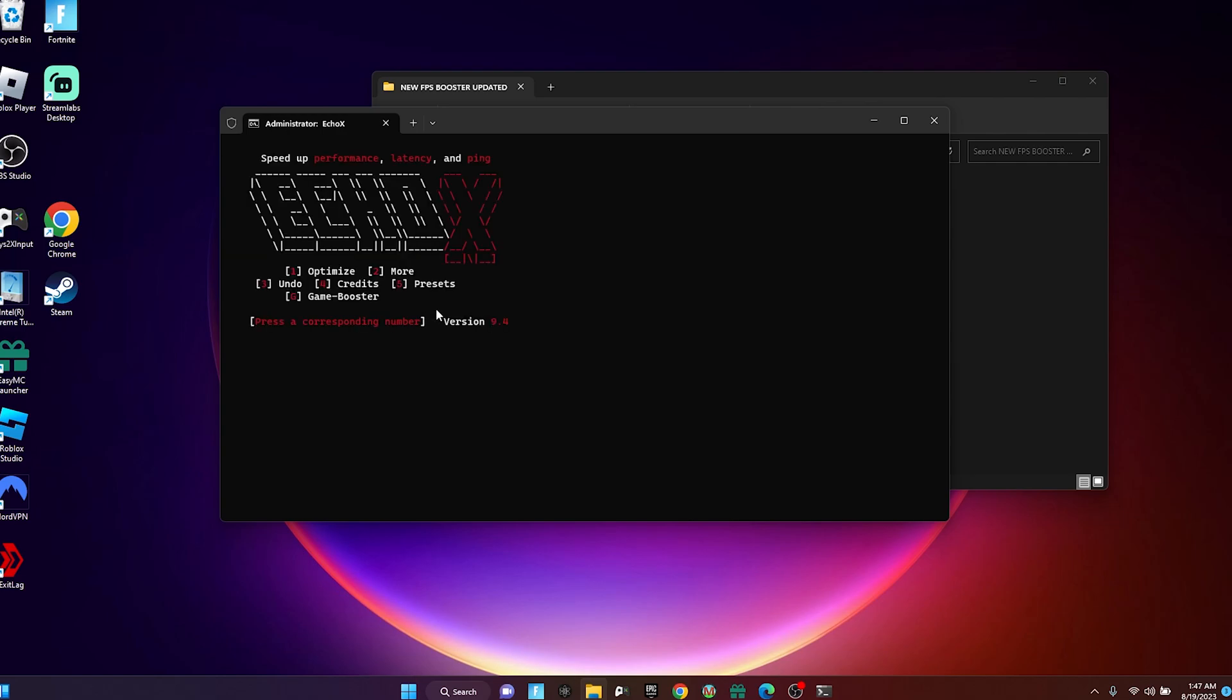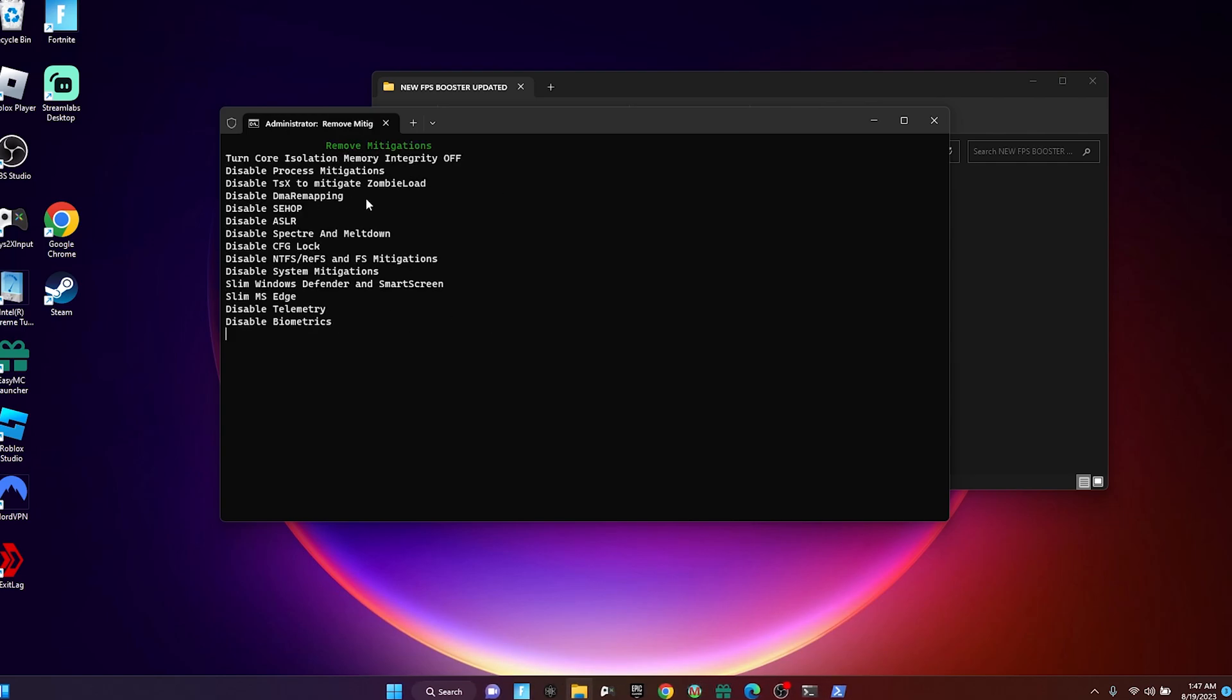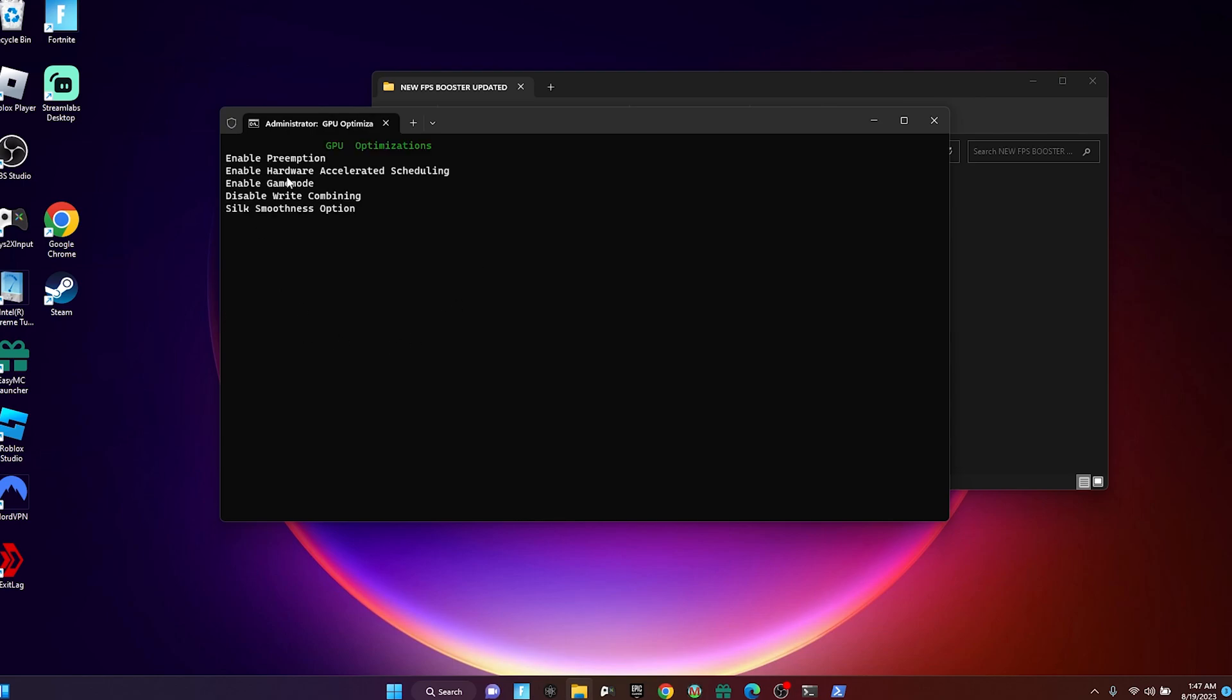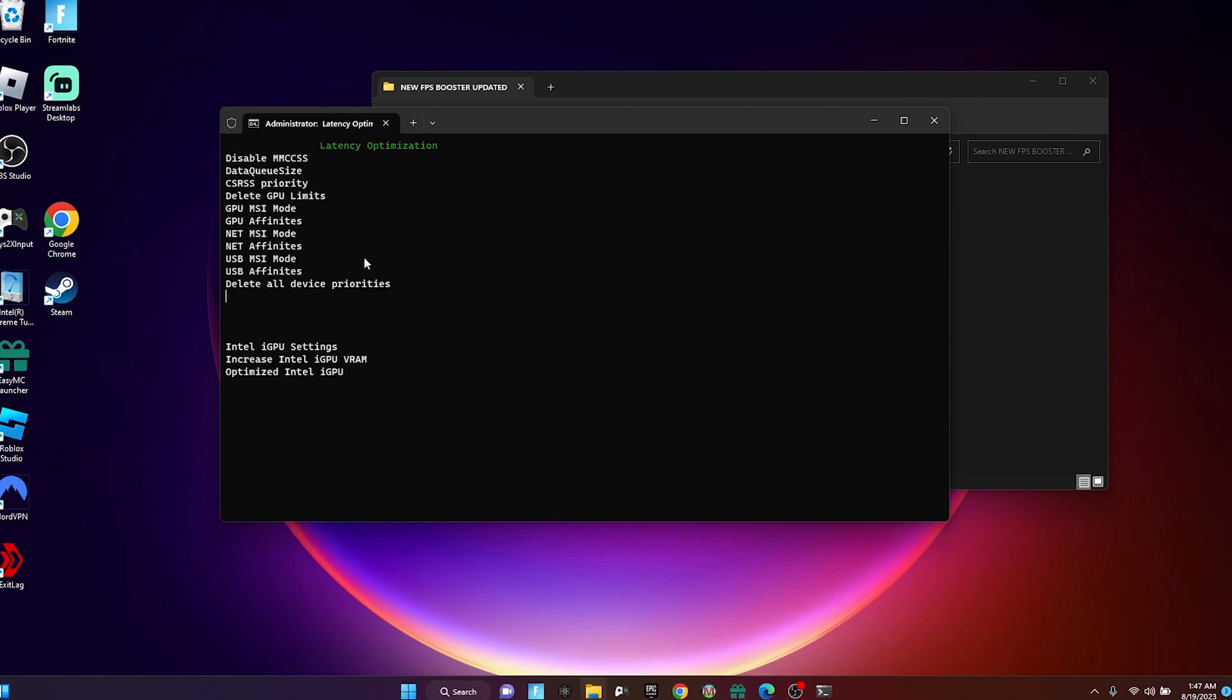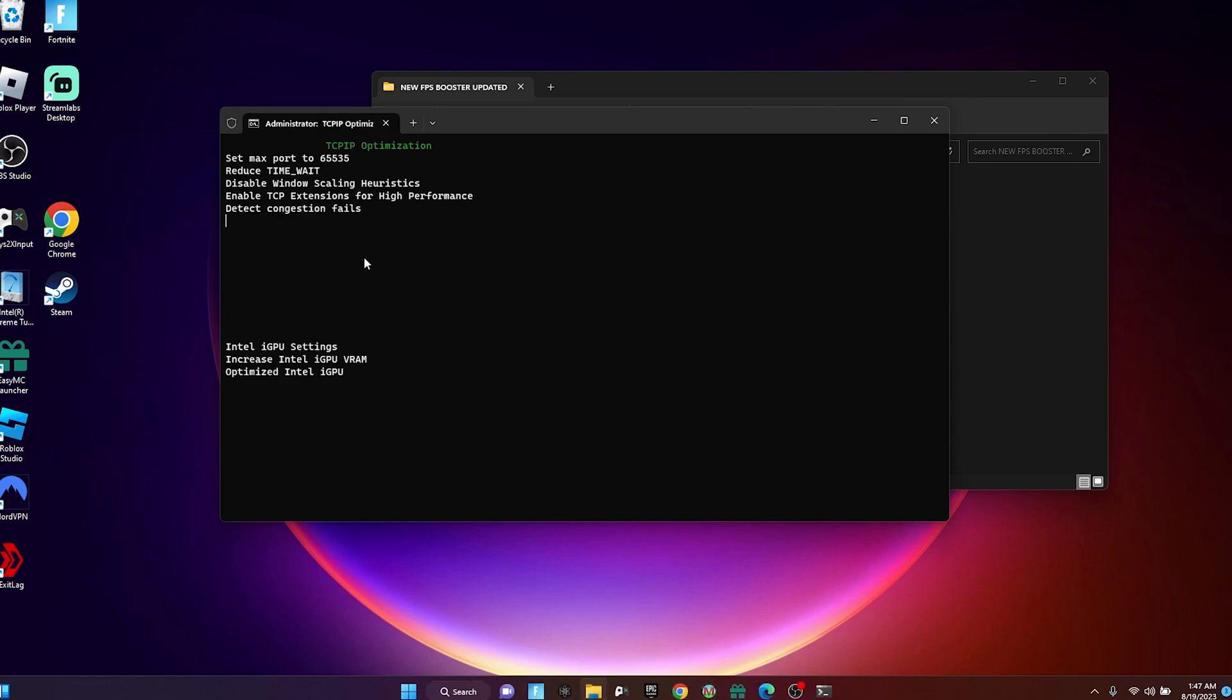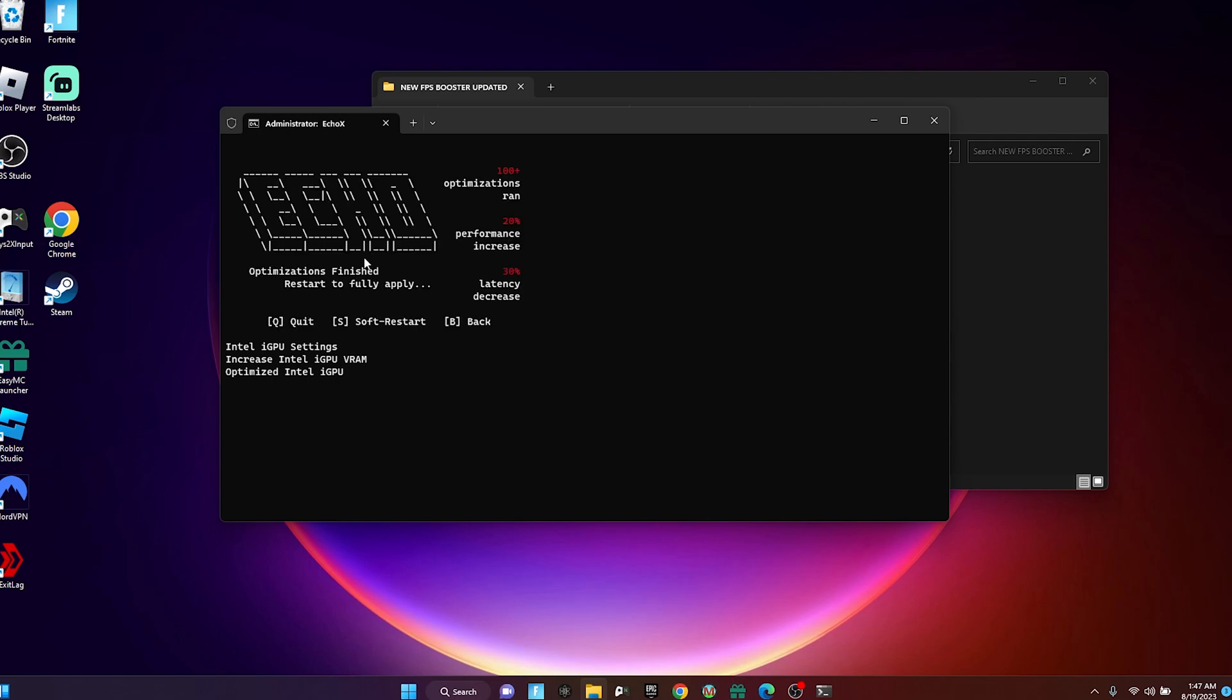Once you've enabled all of that, go back, go to Optimize and let it do its thing. It's optimizing your CPU by the way. Just let that do that and yeah, I have optimized this, should pop up.